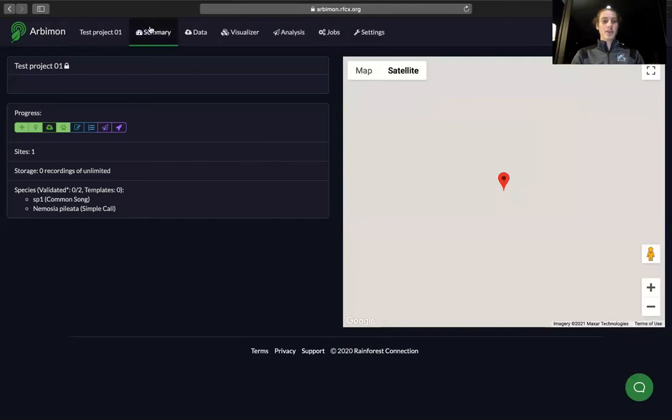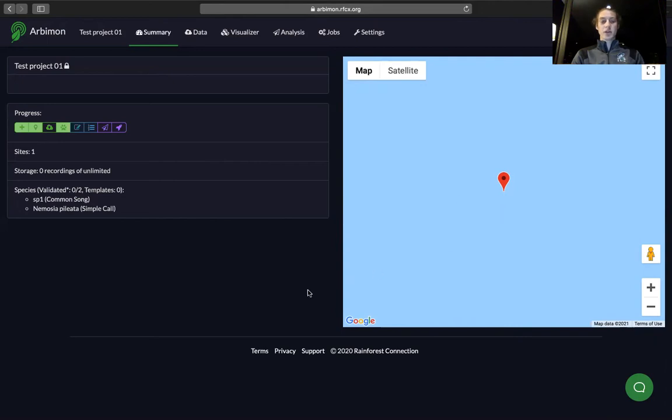On the summary page, you can see information about your project. This shows you the location of your project and information about your project.